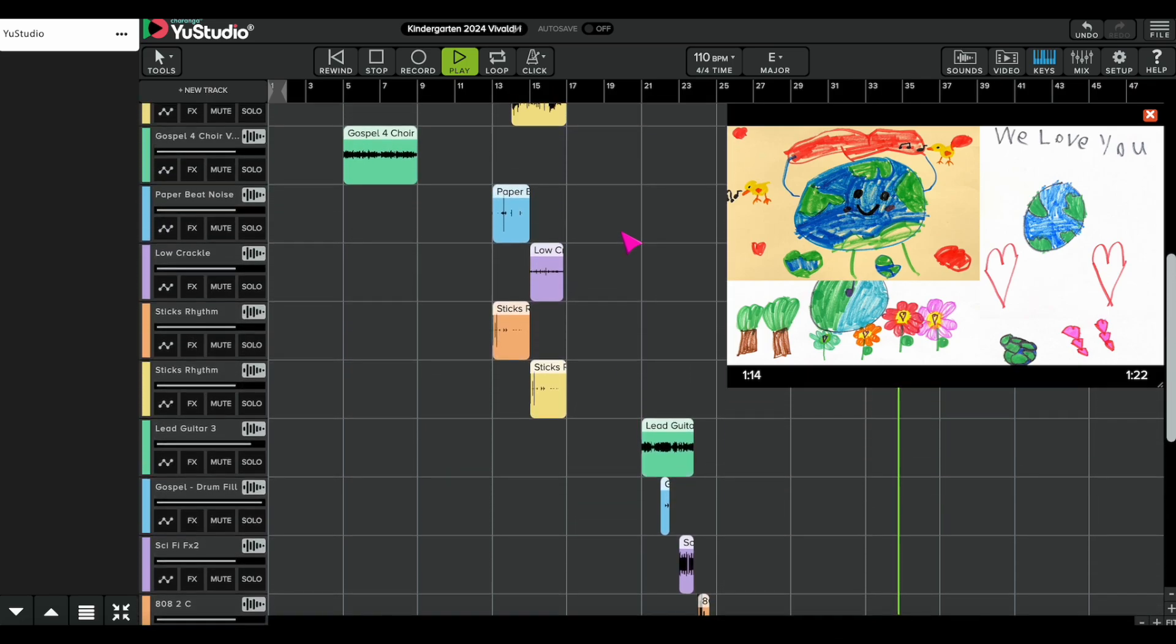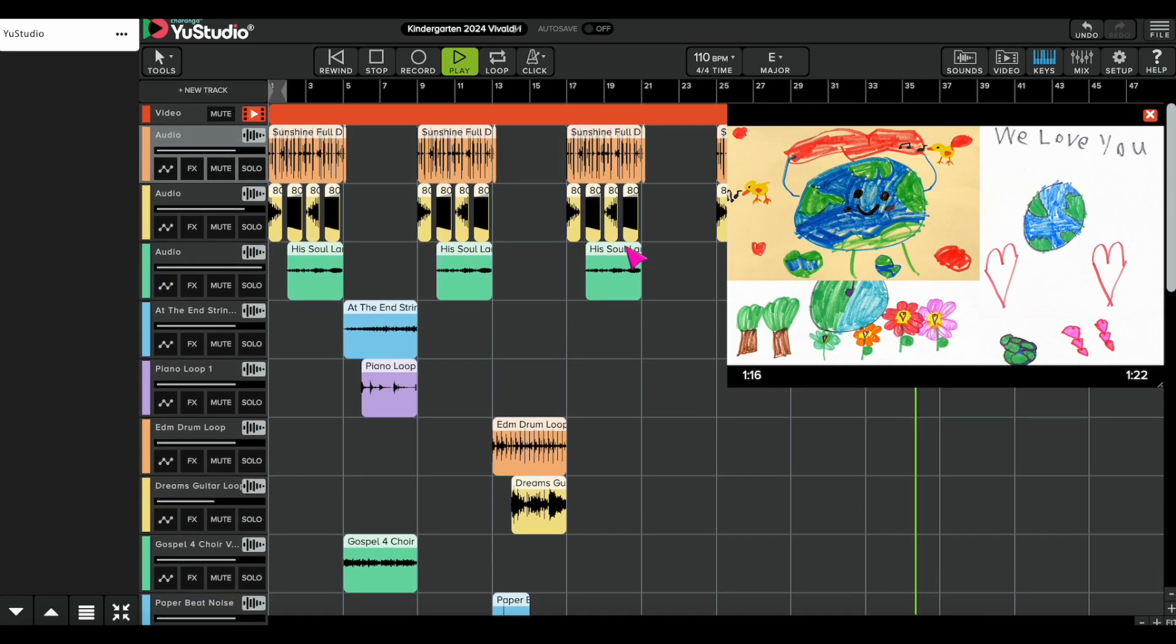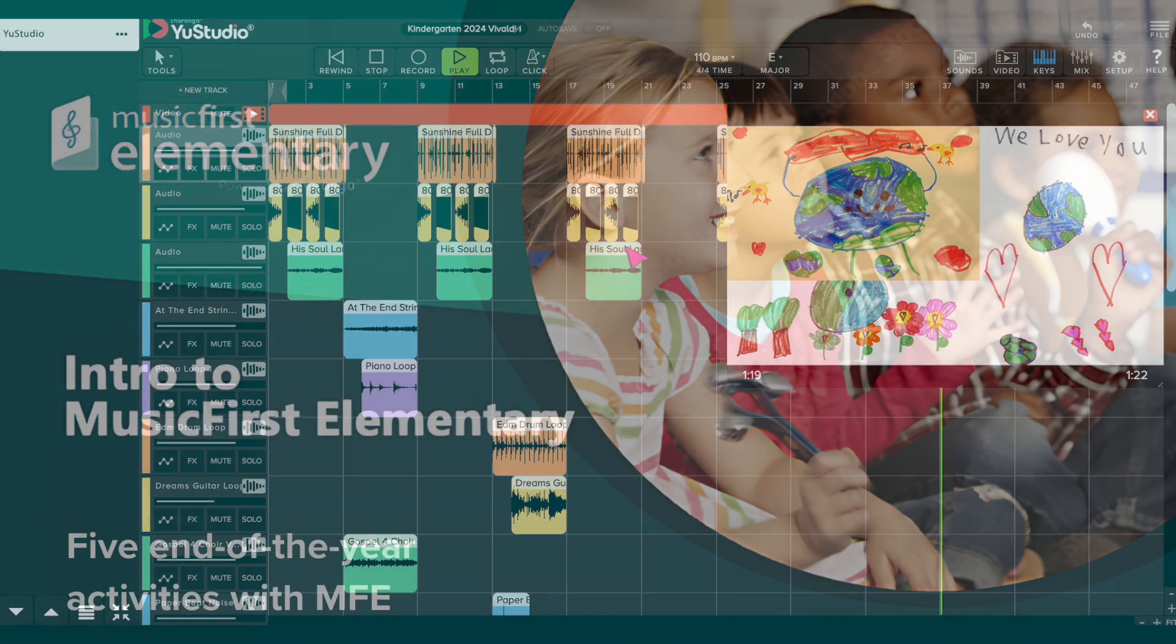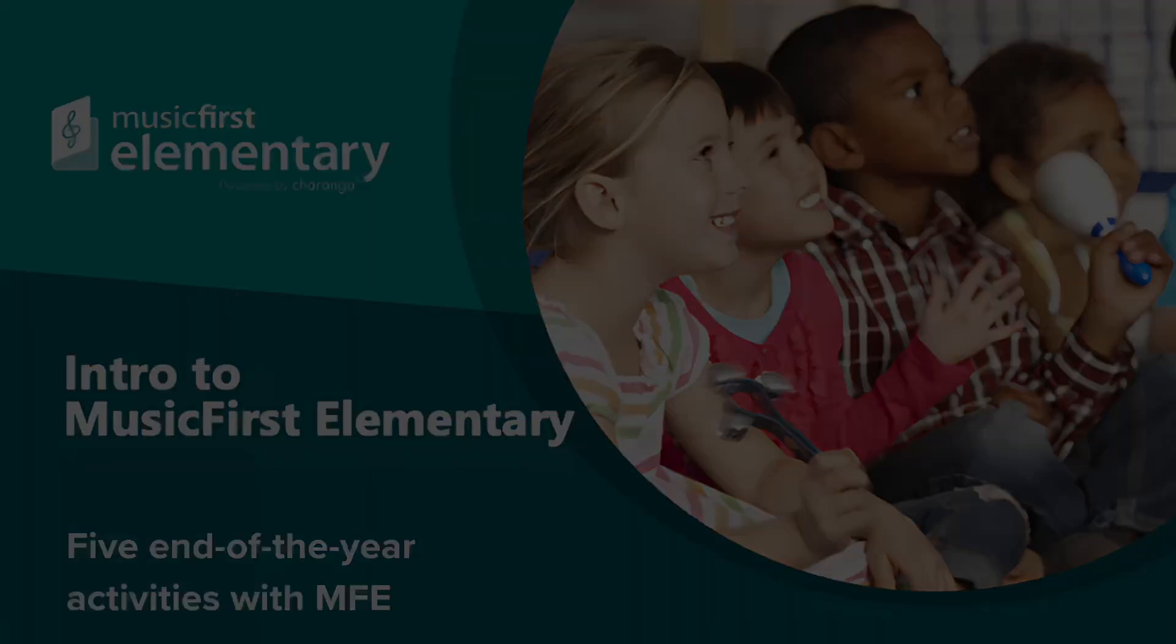The school year finale can seem like a slow motion race to the end. Boy, it can. But fear not, with Music First Elementary, we can glide across the finish line effortlessly.